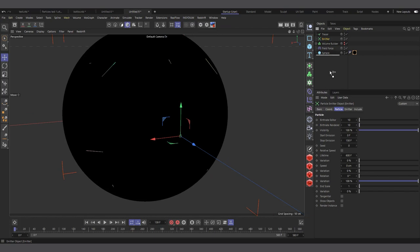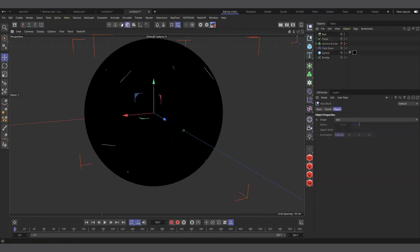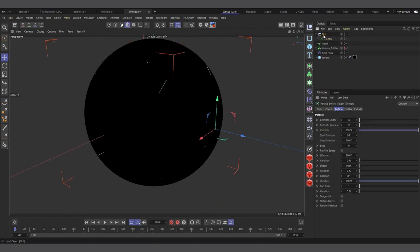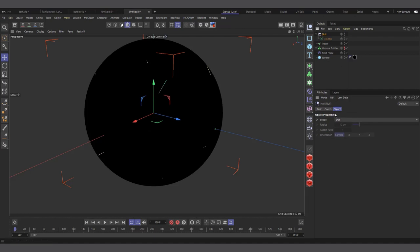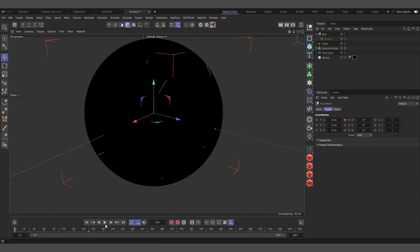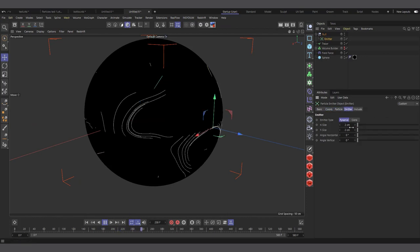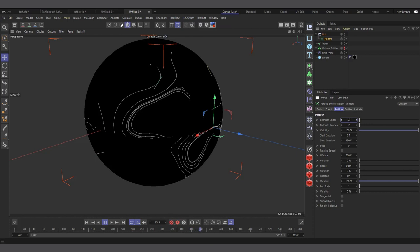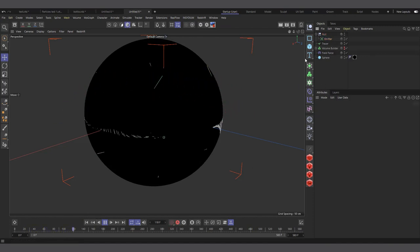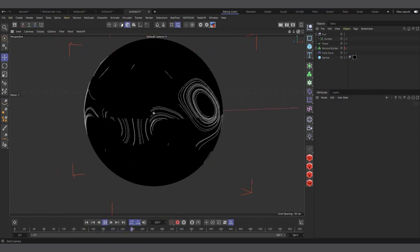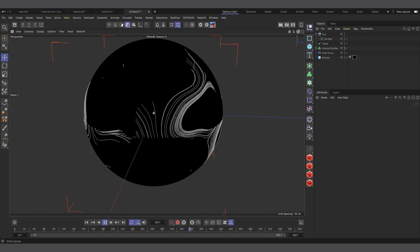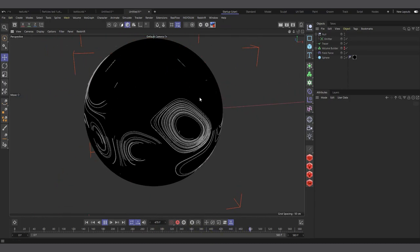To animate the emitter around the sphere, create a Null object in the center, make the emitter a child of it, then keyframe the Null's rotation — 0° at frame 0 and 360° at frame 150. Now particles generated by the rotating emitter trace paths all over the sphere's surface. Increasing birth rate to 50×50 fills the sphere with lines.